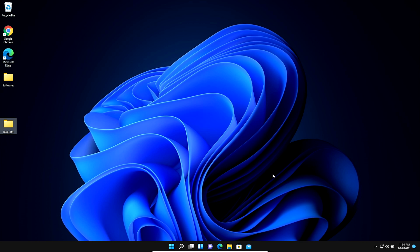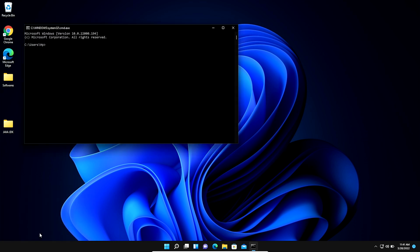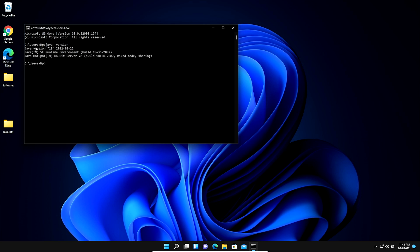Now we verify the installation of Java JDK and the creation of the environment variable and JAVA_HOME variable. Press Windows+R, type 'cmd', and click OK. The Windows Command Prompt opens. Type 'java -version' and press Enter.